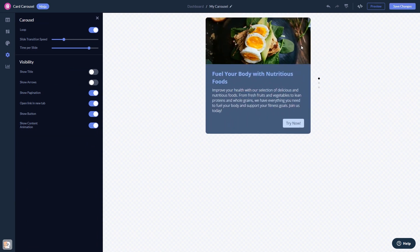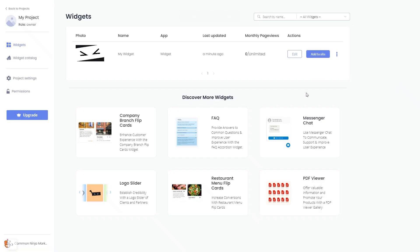When you're ready to add the widget to your website, go back to the dashboard. Now on the dashboard, you'll see the widget you've created. Click on the Add to Website button.